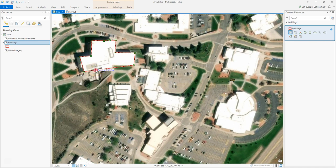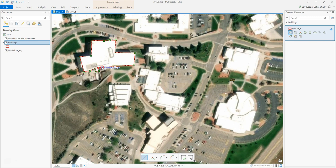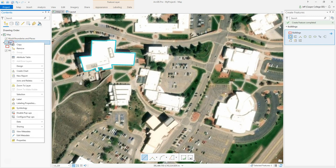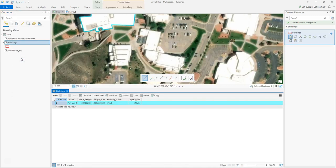I'm just going to trace the building the best I can. If you make a mistake, you can hover your mouse over a vertex and say Delete Vertex. You can either double-click your mouse to finish the sketch, or hit F2 on your keyboard to finish it. There you can see I traced the Student Union building. Now I'm going to right-click on Buildings and open the Attribute Table, and I'm going to name the building.